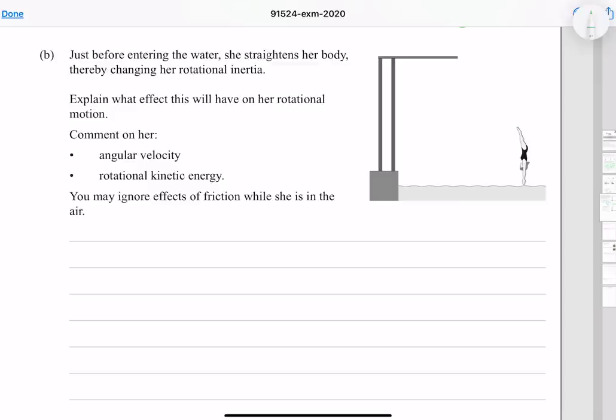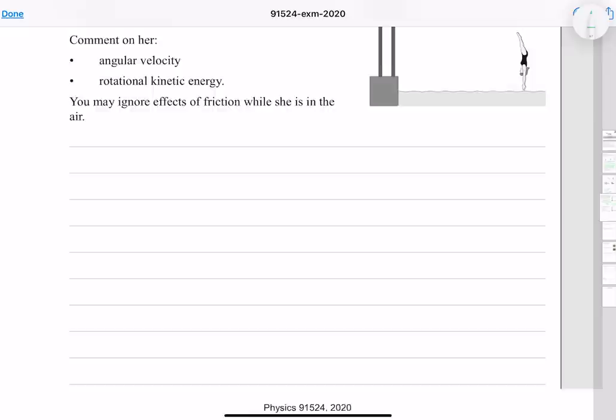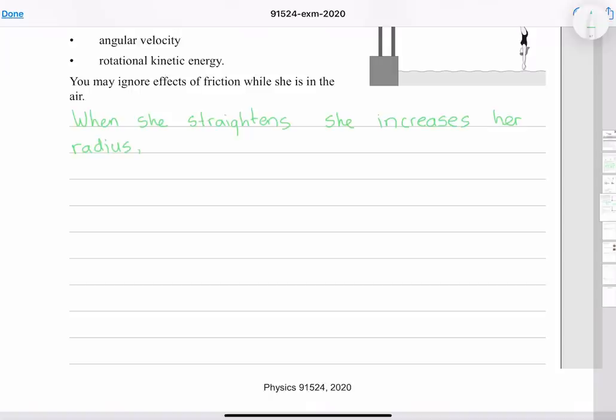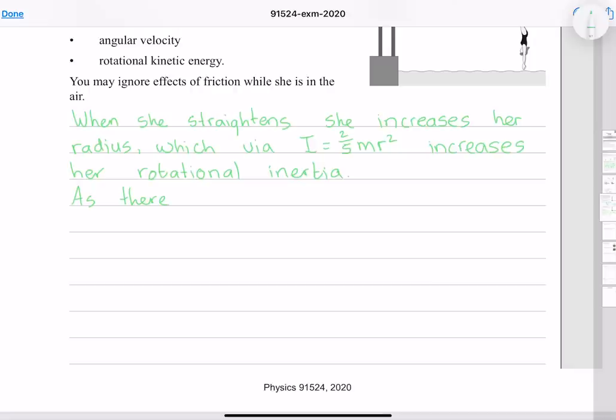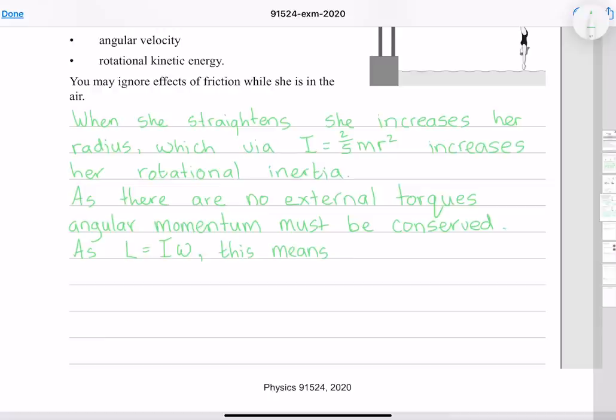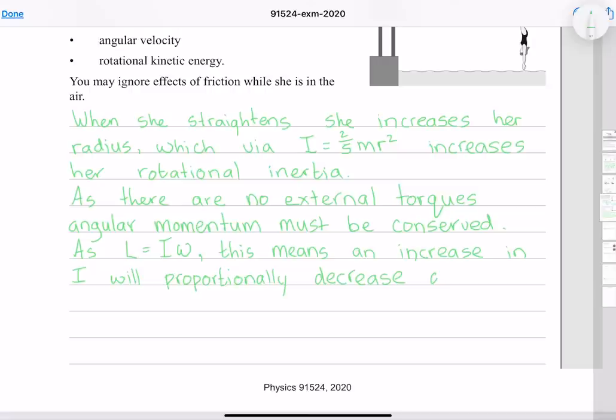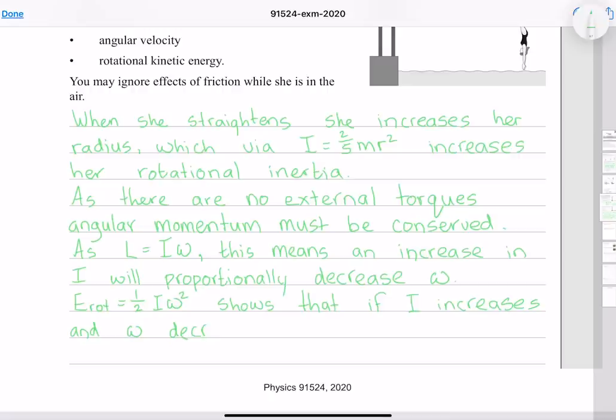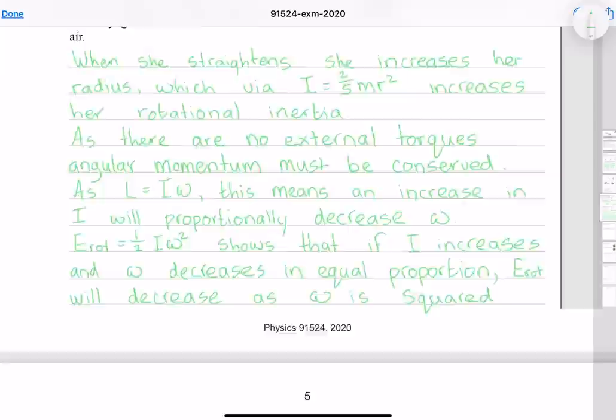Just before entering the water she straightens her body, changing her rotational inertia. When she straightens she increases her radius, which via I = (2/5)mr² increases her rotational inertia. Since there are no external torques, angular momentum is conserved: as L = Iω, an increase in I will proportionally decrease ω. Furthermore, E_rot = ½Iω² shows that if I increases and ω decreases in equal proportion, E_rot will decrease as ω is squared.